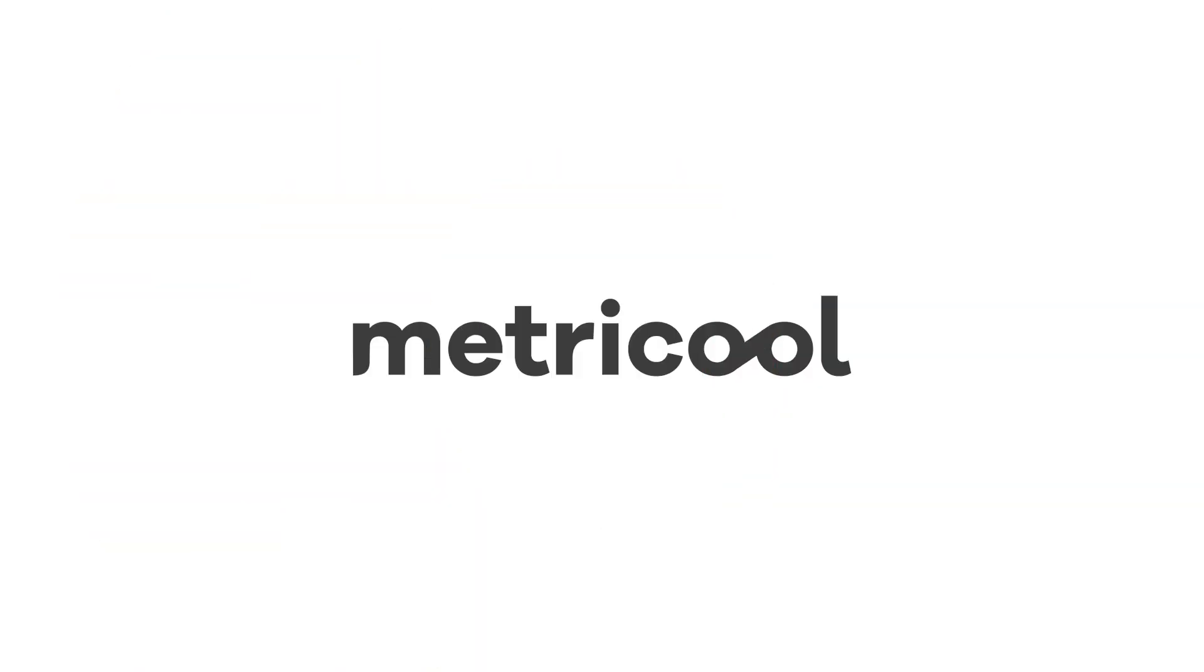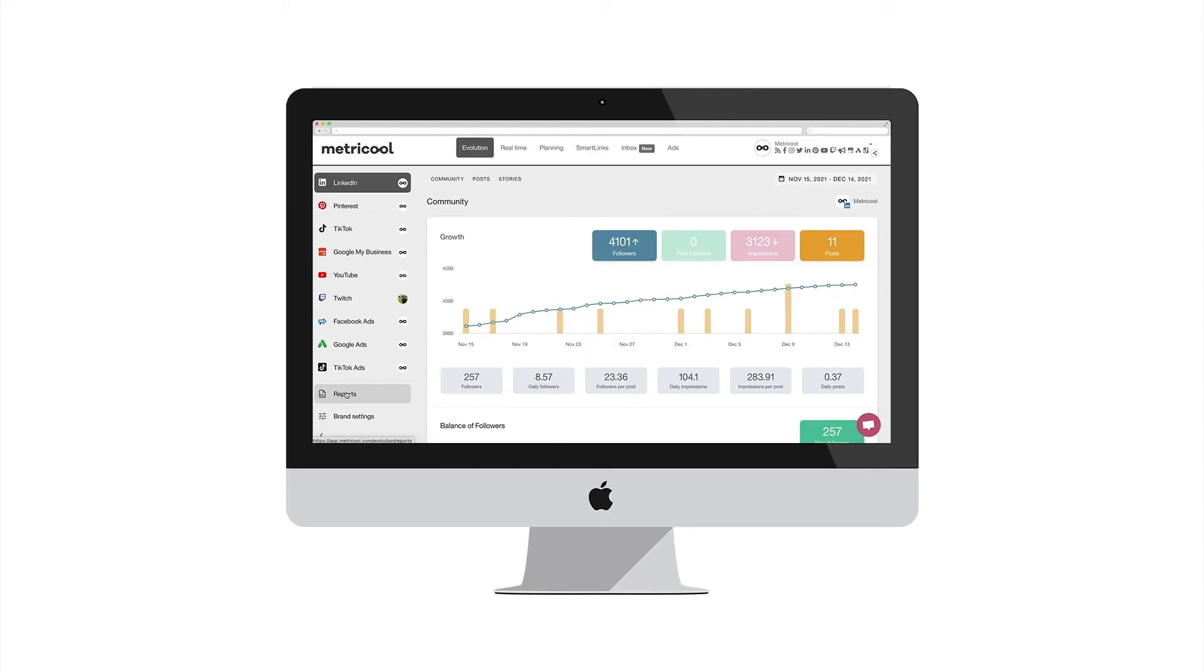But don't leave yet because there's still more. With Metricool you can create reports with performance of your LinkedIn strategy for your clients or team. And even better, in less than one minute, start counting.